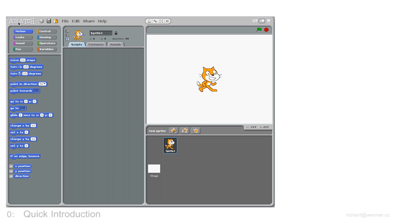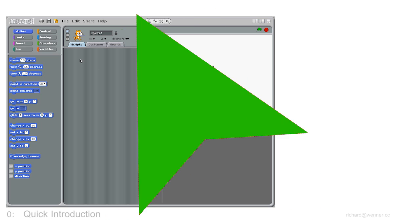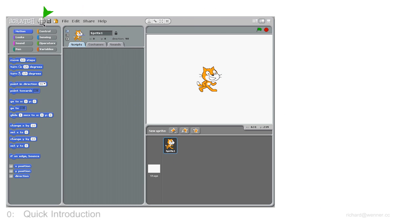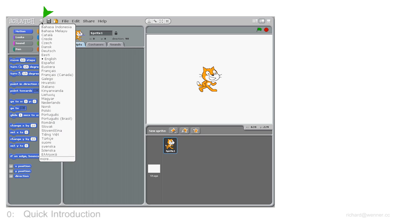Scratch is used all over the world. You can see the other languages by clicking on the little globe symbol here. You can change your language at any time and this will change the way Scratch looks.